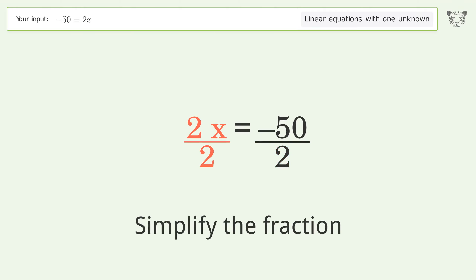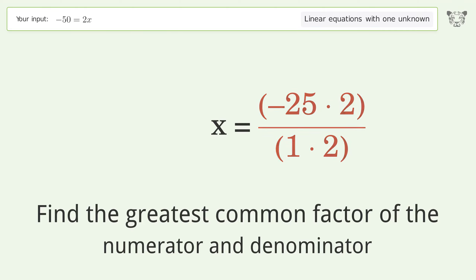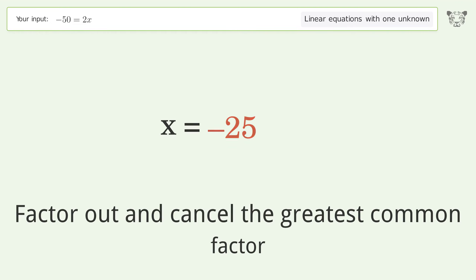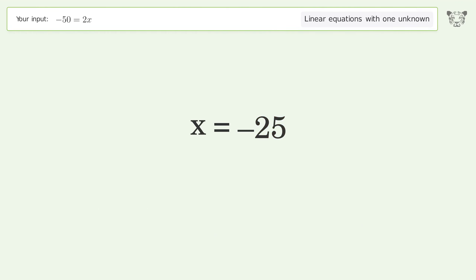Simplify the fraction. Find the greatest common factor of the numerator and denominator, then factor out and cancel the greatest common factor. And so the final result is x equals negative 25.